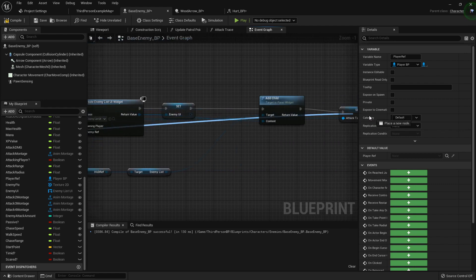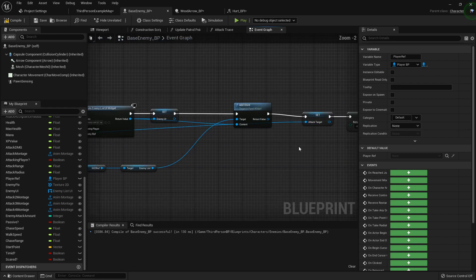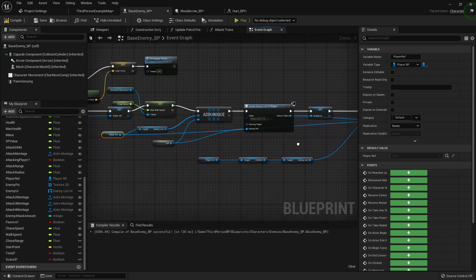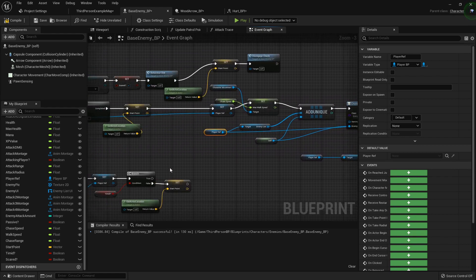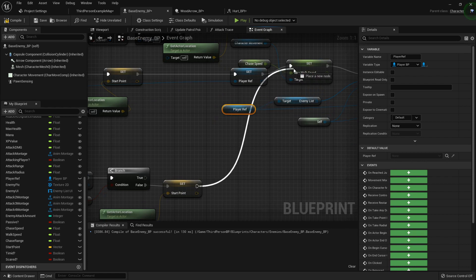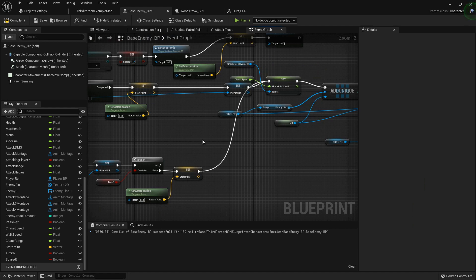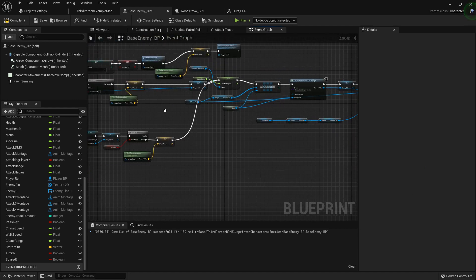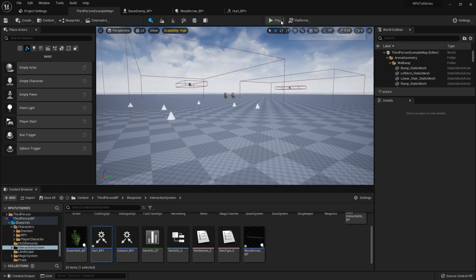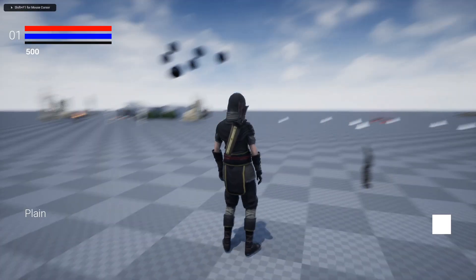And follow that blue line way over here. Alright. So now right after that let's set that to the max walk speed for the chase. And then it should from then on just move straight into attacking the player. So let's double check it just to make sure.